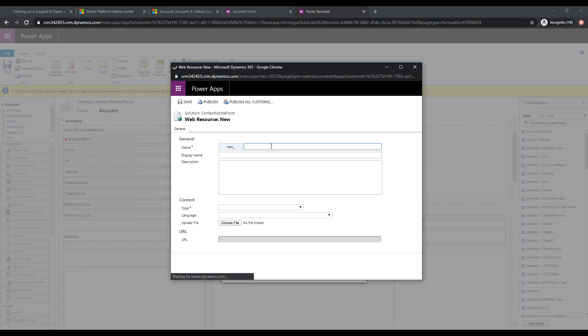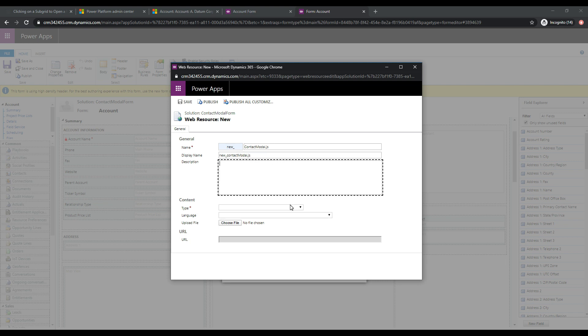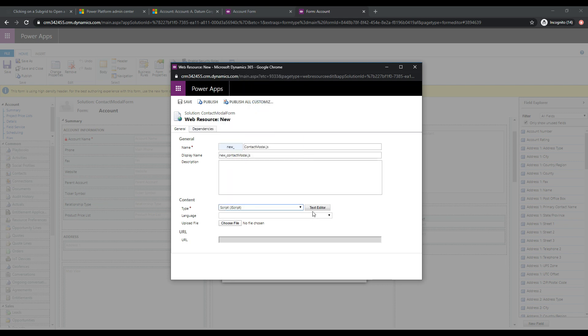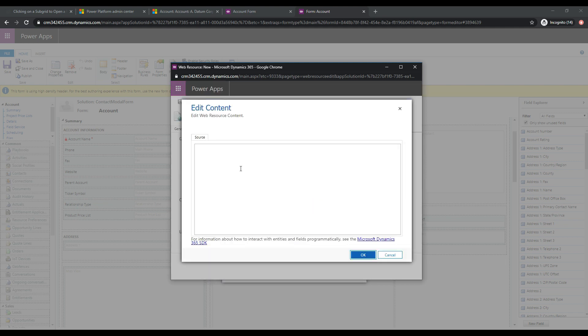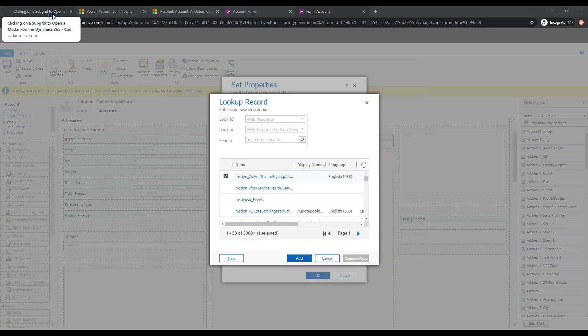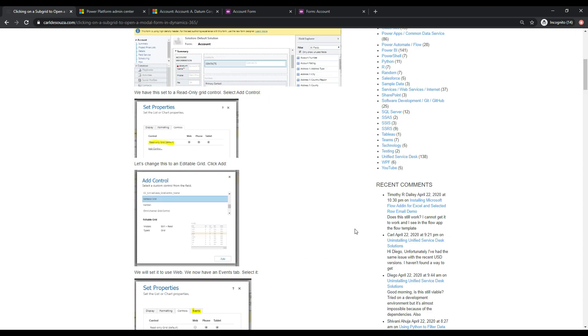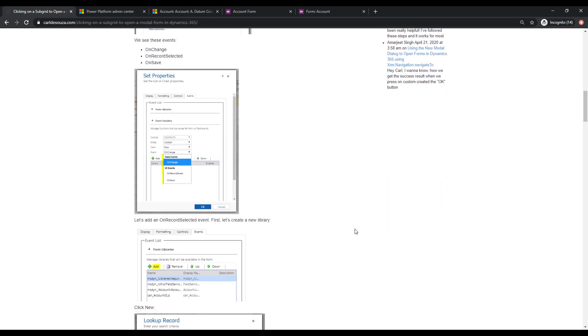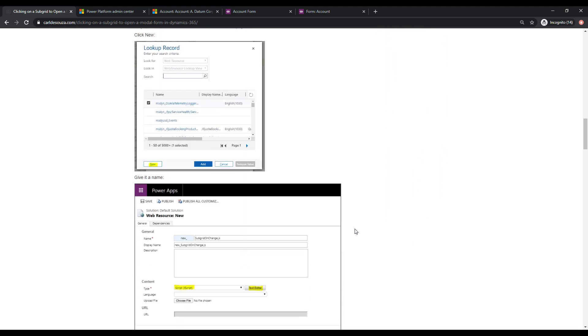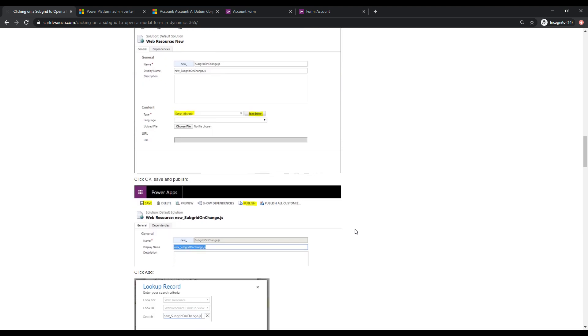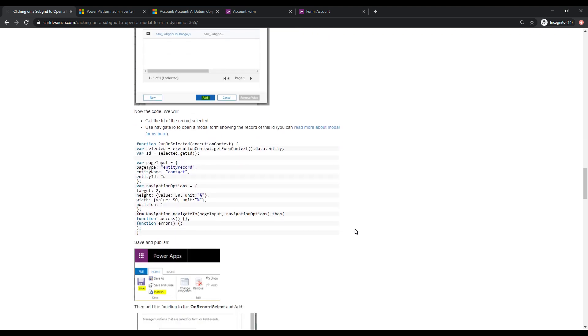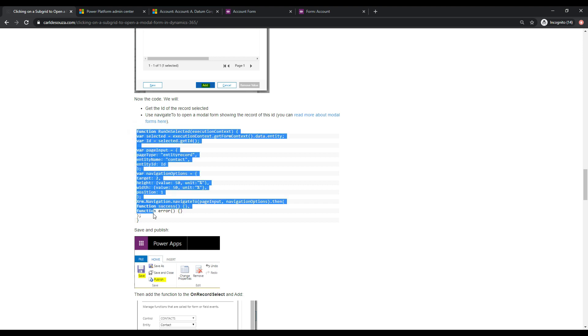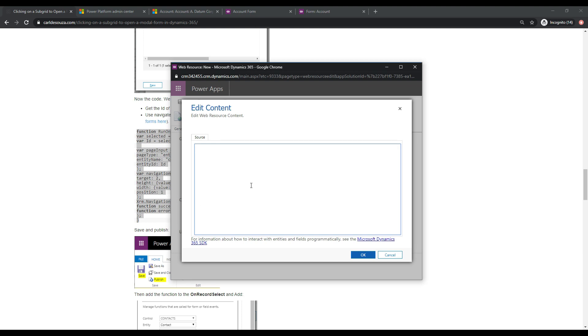And let's go ahead and give this a name. We'll call this contact modal.js. And this type here will be a j script. And let's go ahead and click the text editor. And here's where we can add our JavaScript. So the easiest way to grab this JavaScript is I'm just going to head back over to my blog post. And let's scroll down. And you can see these are all the steps that we've already been doing. And we are now up to this point here. So this is the code that we want to use. Let's go ahead and grab this. And let's paste it into here.